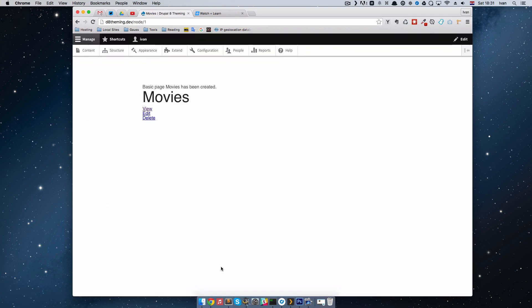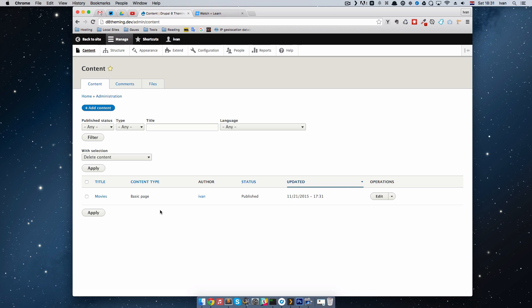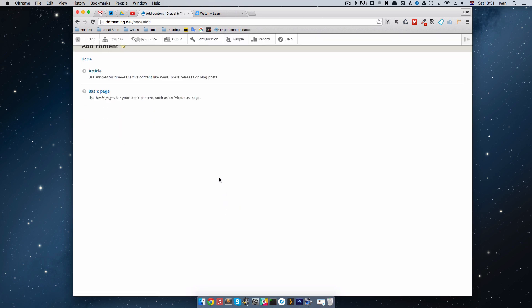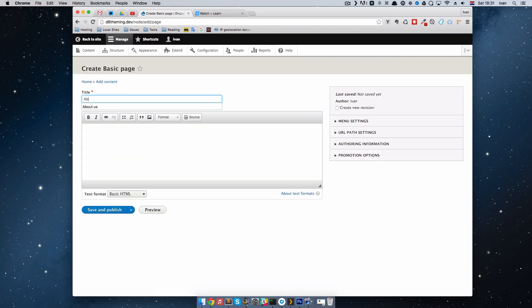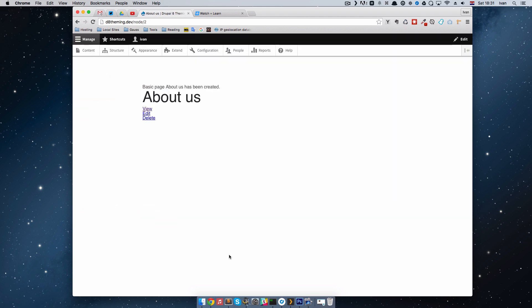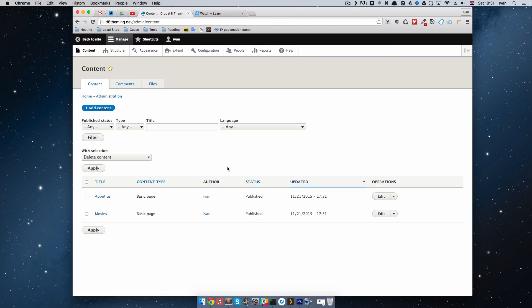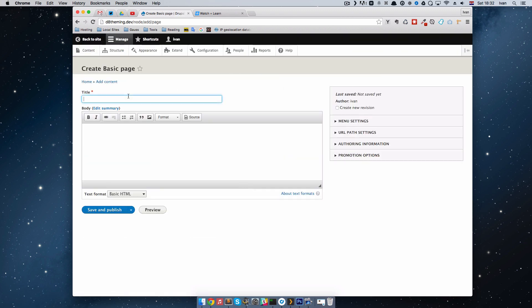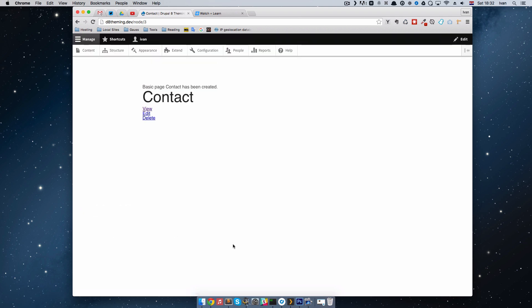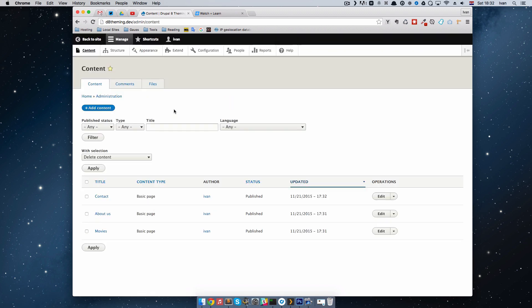I'm not going to add any content to these pages. We can go to content again and add a new basic page called About Us — save and publish. And of course we are going to have a page called Contact, so let's add that page and save and publish. If we go to our content now, we can see that we have three pages: Movies, About Us, and Contact.